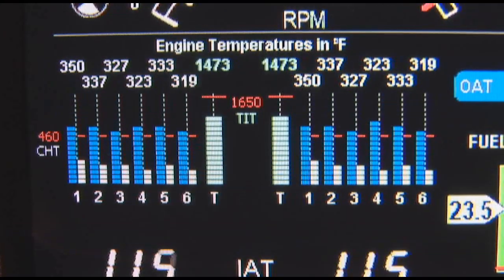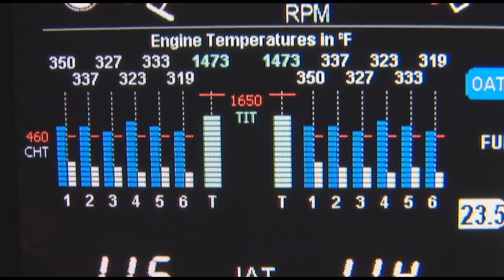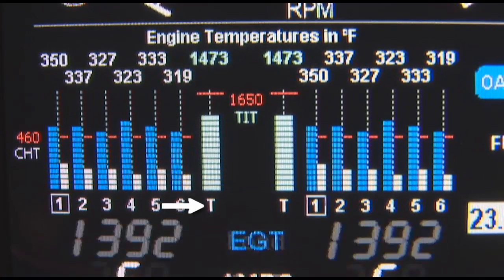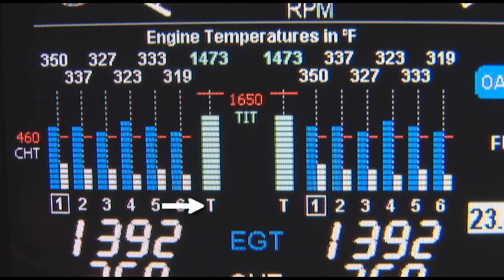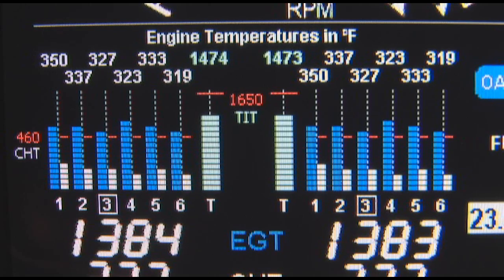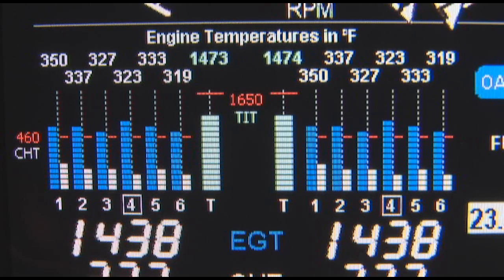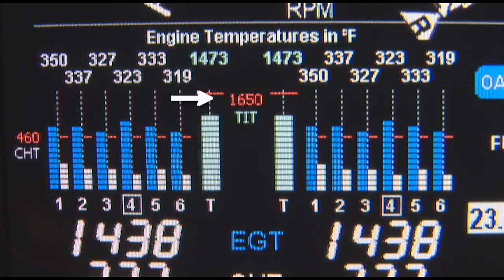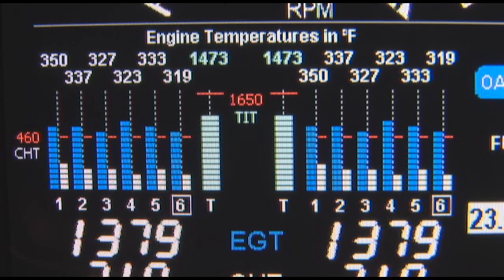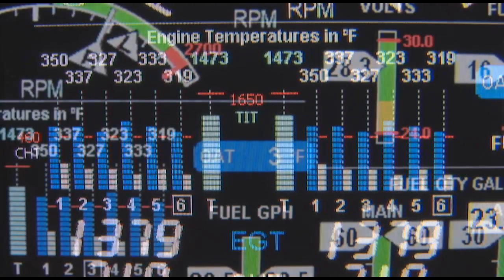Turbine inlet temperatures (TIT) are shown as light blue columns labeled with a 'T' below them and 'TIT' between the digital display, at the same scale as the EGT. TIT red line is depicted by red horizontal lines between the left and right engine bar graph groups.